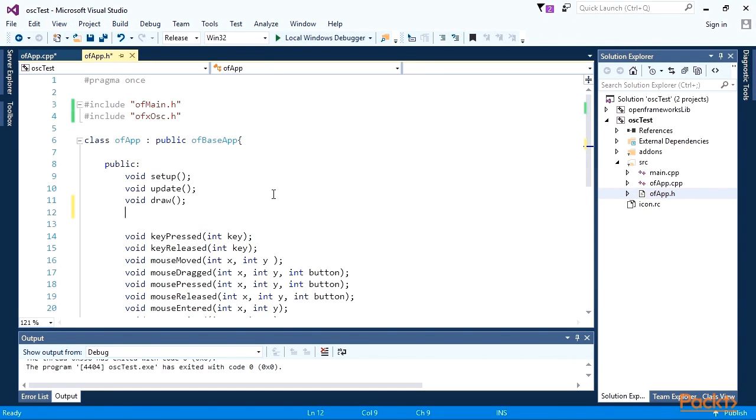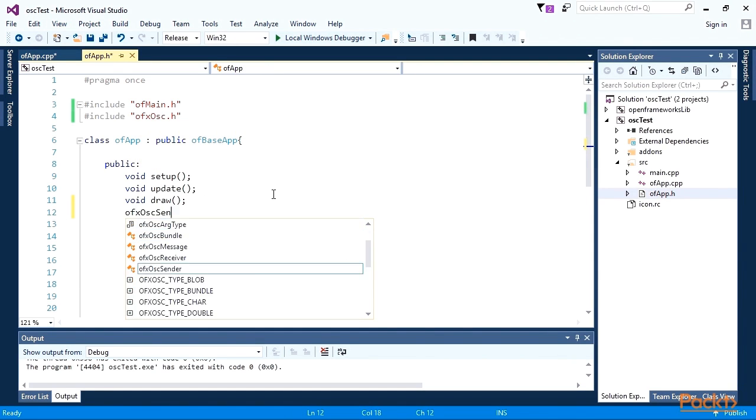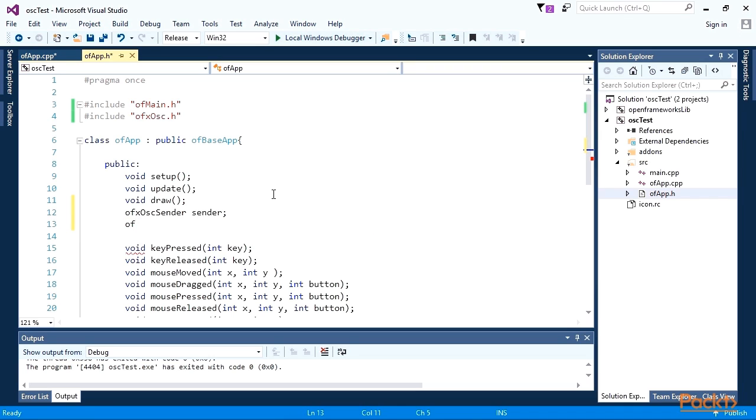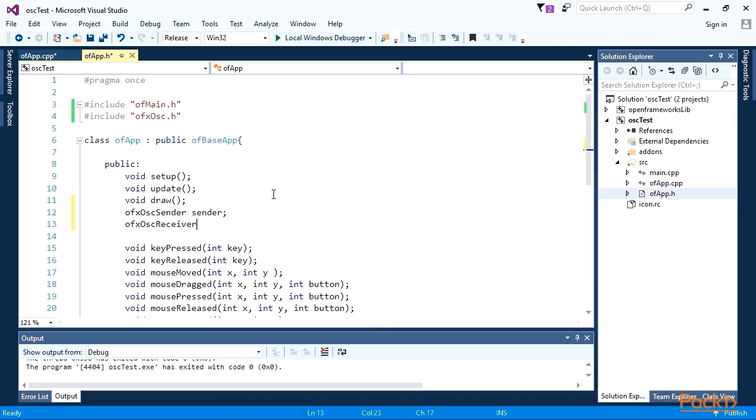Declare OSC sender and receiver objects. This way, we'll send and receive OSC messages in the same project. Of course, you could do it in separate projects and run them on separate computers connected in a network.